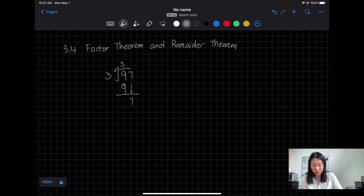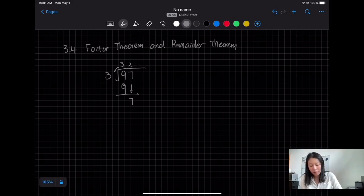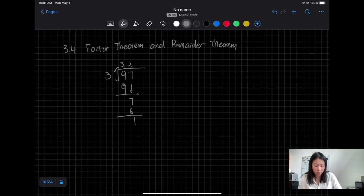And then I drop down to 7, and I need to think about what number multiplied by 3 gets close to 7. It would be 2 — 2 times 3 equals 6 — and then 7 minus 6. So the answer is 32 with a remainder of 1.